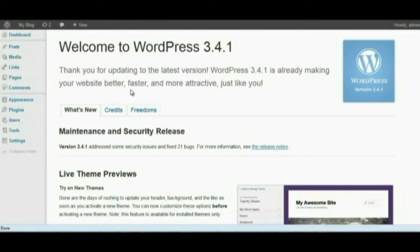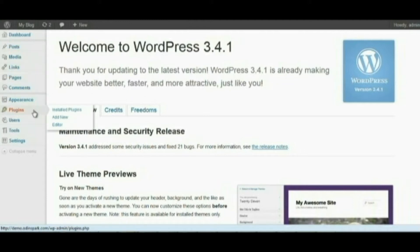Hey guys, welcome to another edition of Odin Spark videos. This is our demo page, and what we're going to be getting into today is how to host your podcast. What we're trying to do right now is help people out there who are podcasters who also have a WordPress page. This is a three-part video: part one, I'm gonna show how to install the plugin.